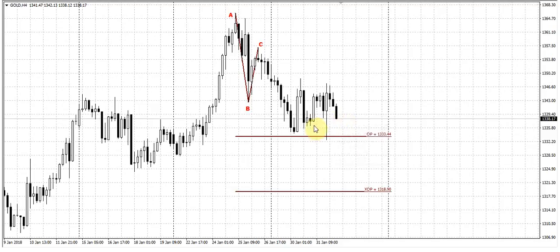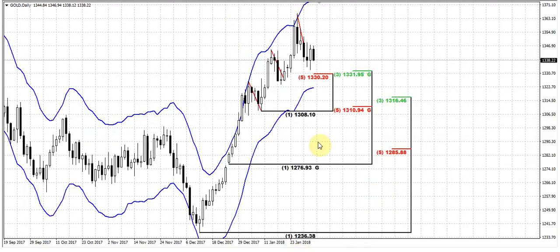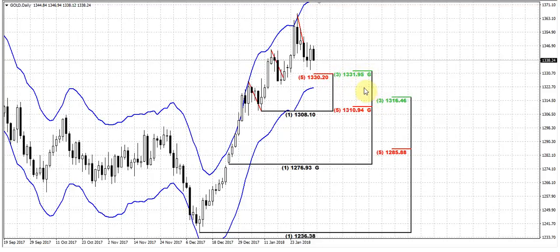It means that the probable next destination point of this ABCD will be 13.90, the XOP target. In 2019, it stands somewhere between the confluence of this area and that area.